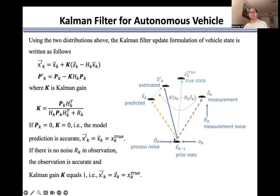Starting from the previous state, we use the model to predict the current state of the self-driving vehicle. Because of noise, this prediction is away from the true state. We also measure the state from the sensors, but because of noise in the measurement environment, this measurement is also away from the true state. The Kalman filter uses the measurement to push the prediction toward the true state direction. The resulting estimate is closer to the true state than either the model prediction or the measurement alone.